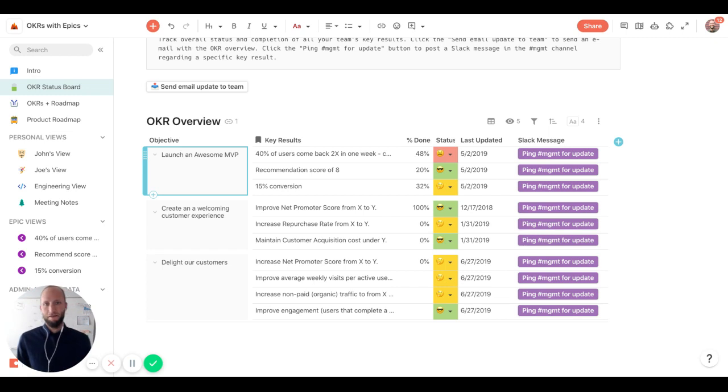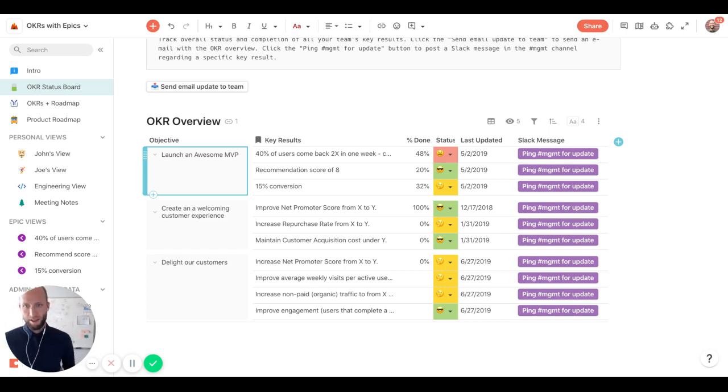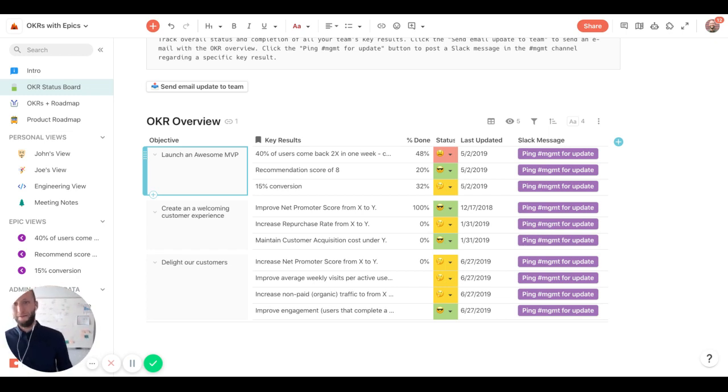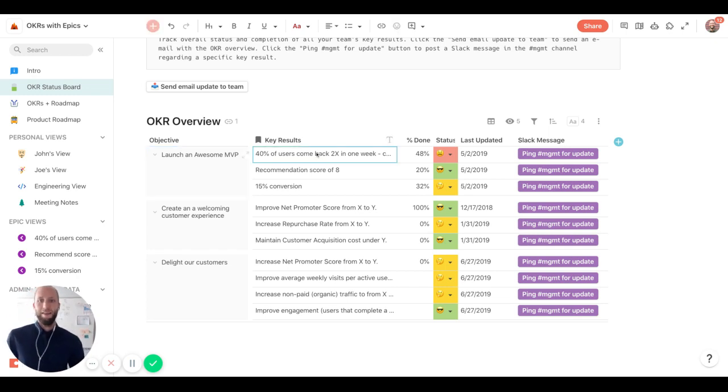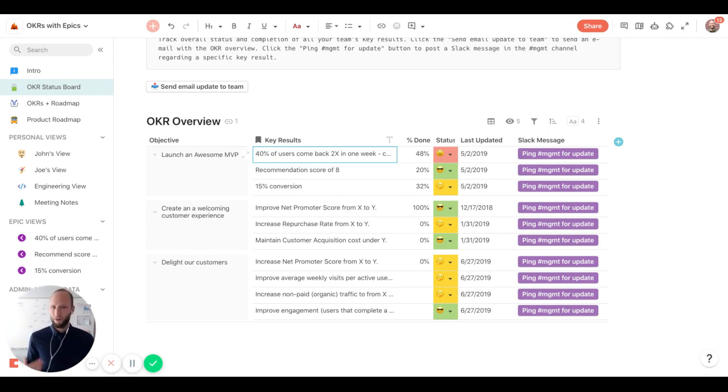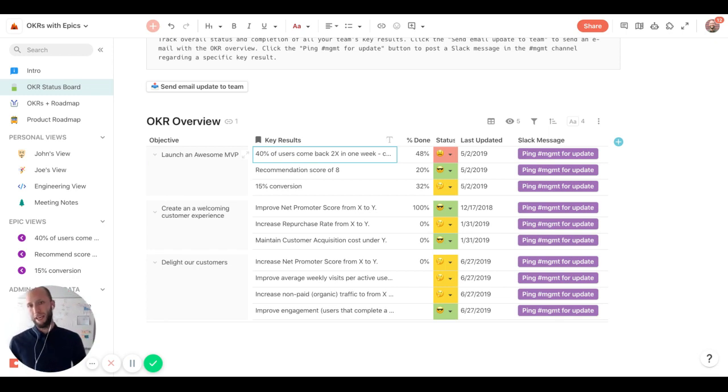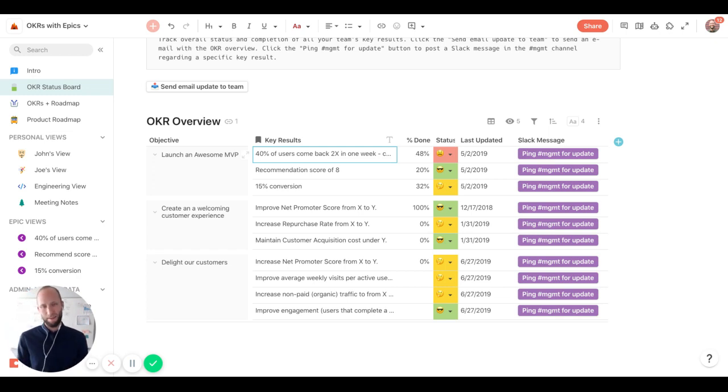And often these objectives are set every quarter. So in this quarter, we're trying to launch a really awesome MVP or a minimal viable product of our app. And then usually you'll set anywhere between two to four key results off of those objectives. Oftentimes you want those to be very specific and tie back to a number.